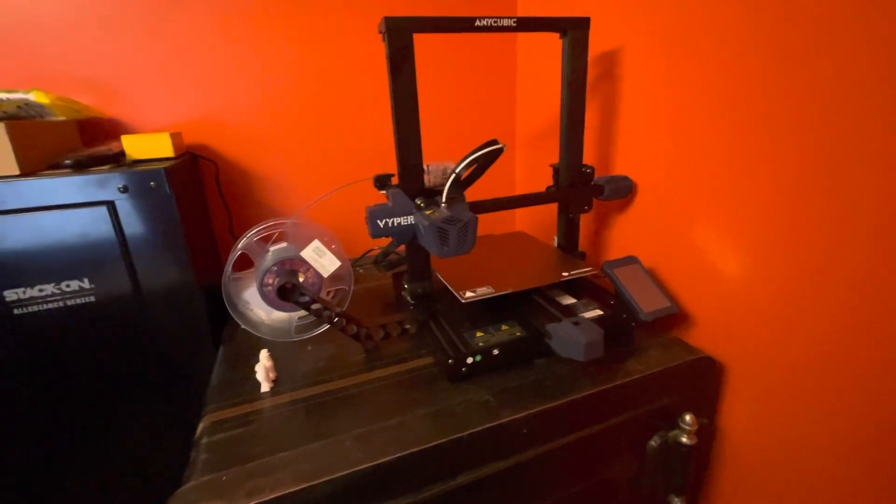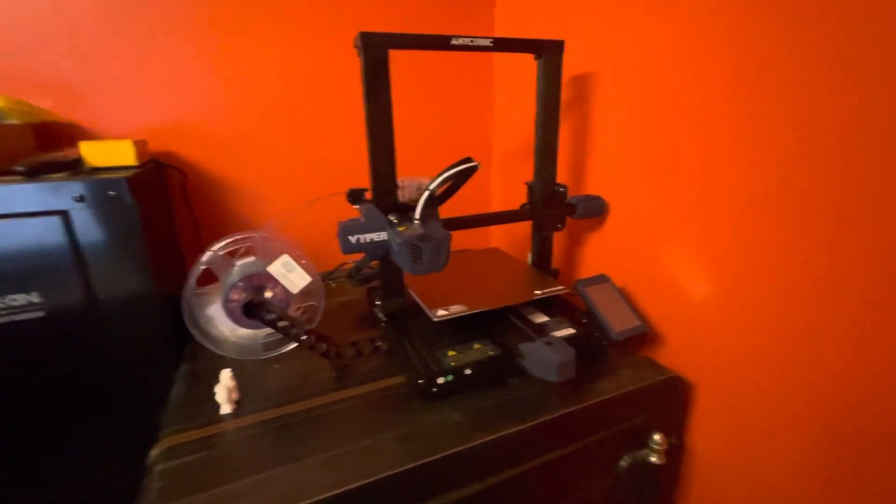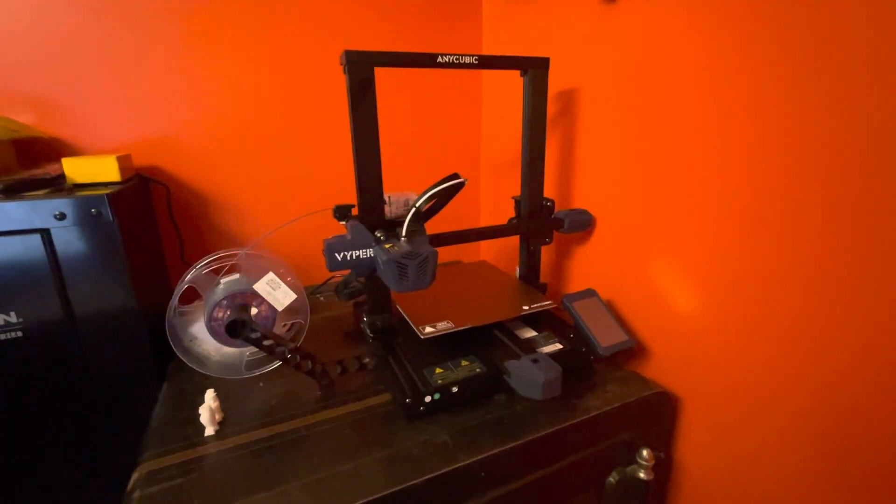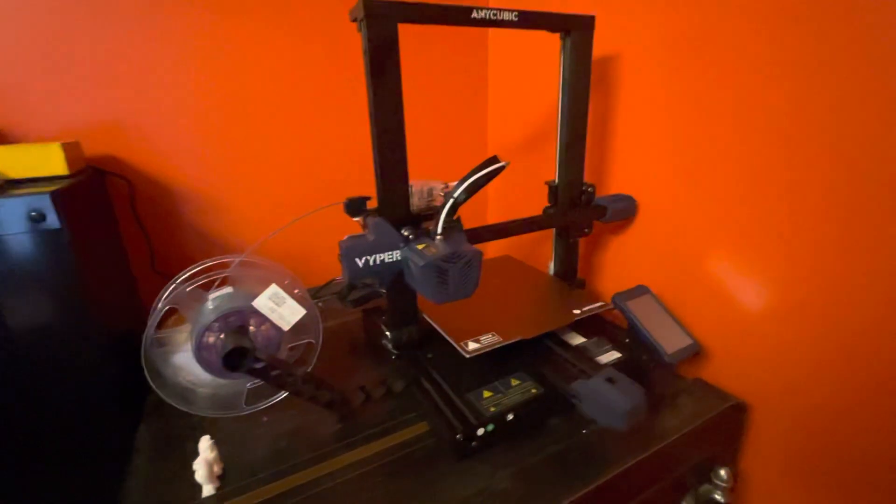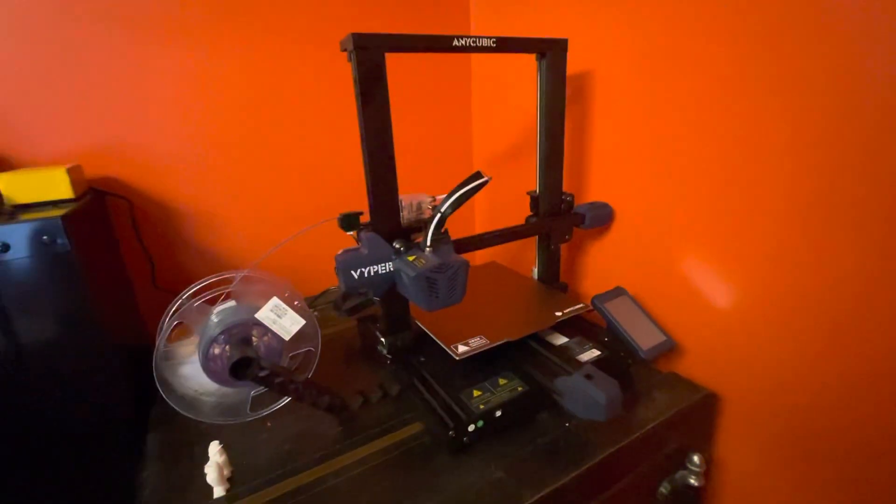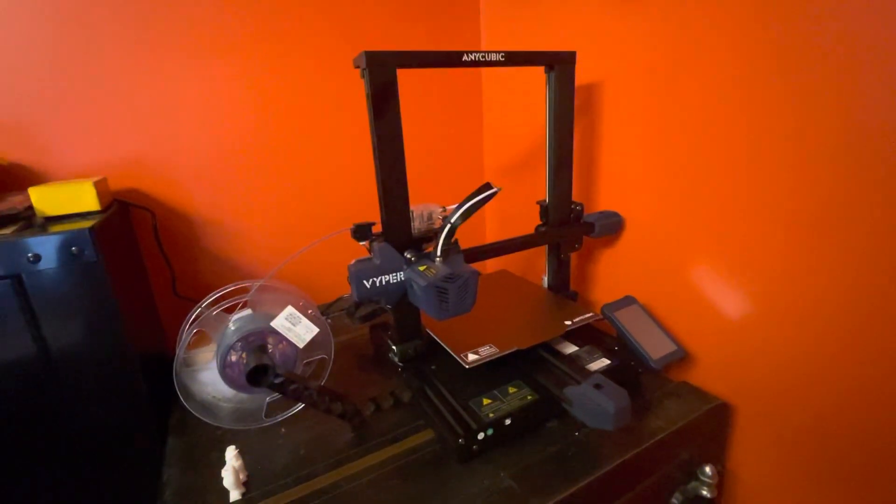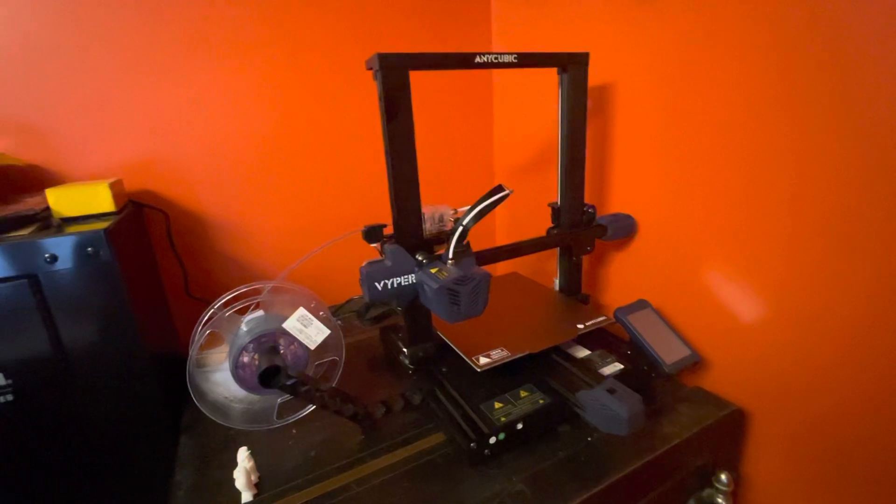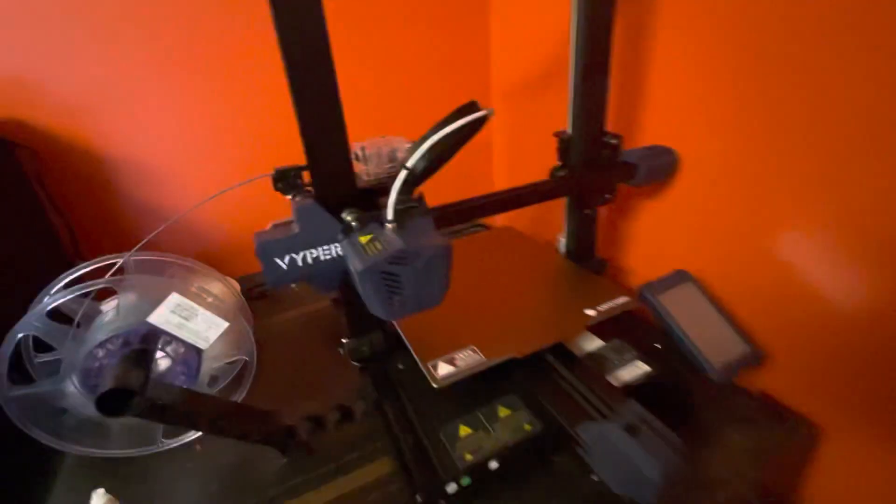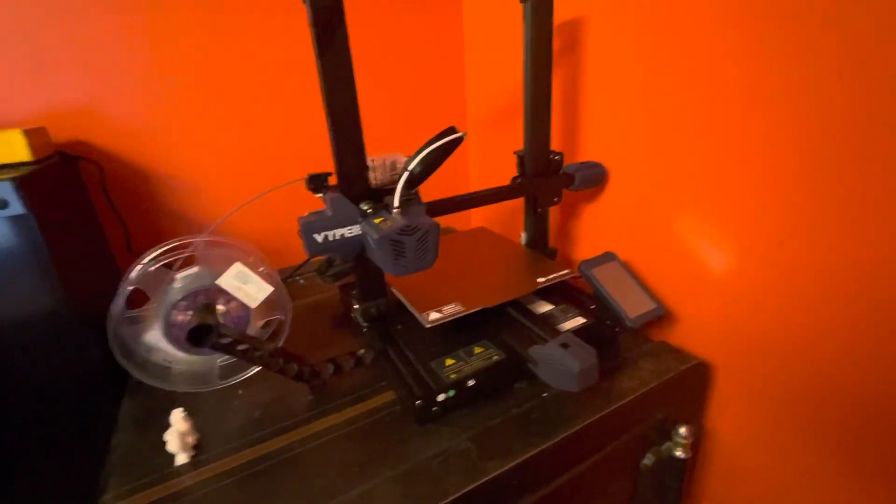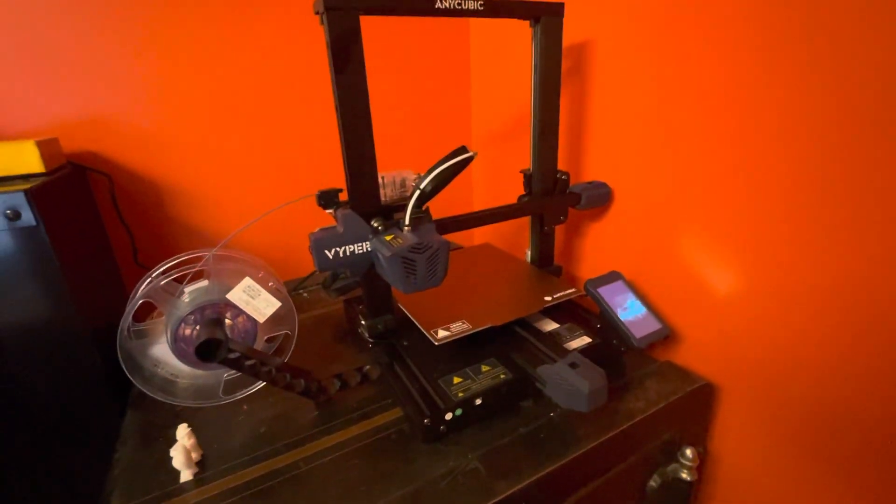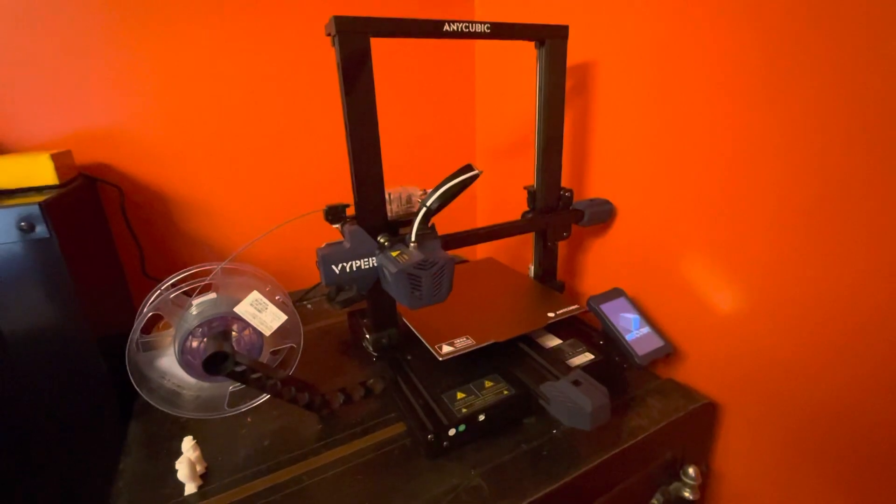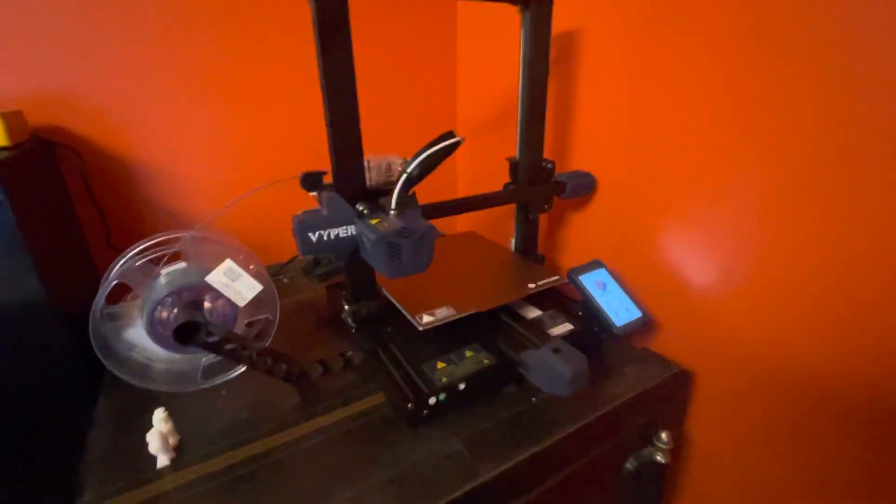We'll just start with out of the box, this thing's ready to rock and roll pretty much. There were seven screws altogether to put it together. After you have it screwed together, make sure your power switch is at 115 or 230 depending on what your system is.